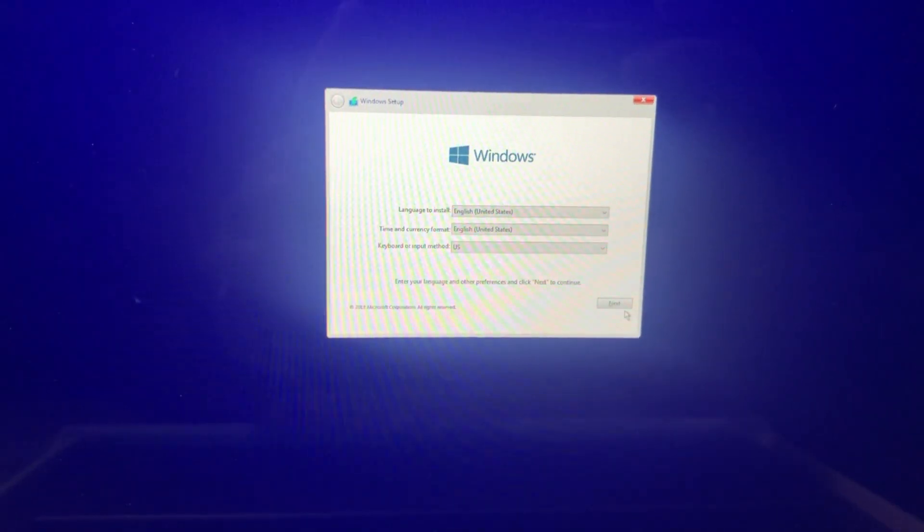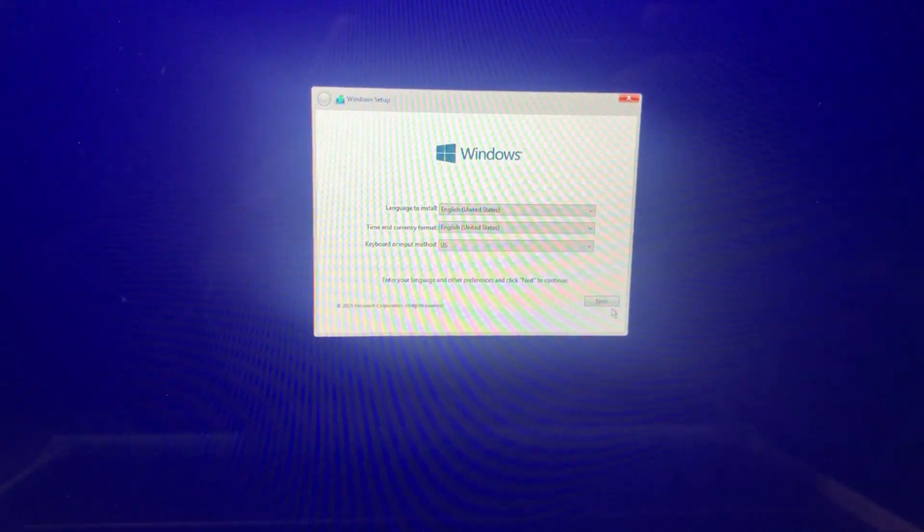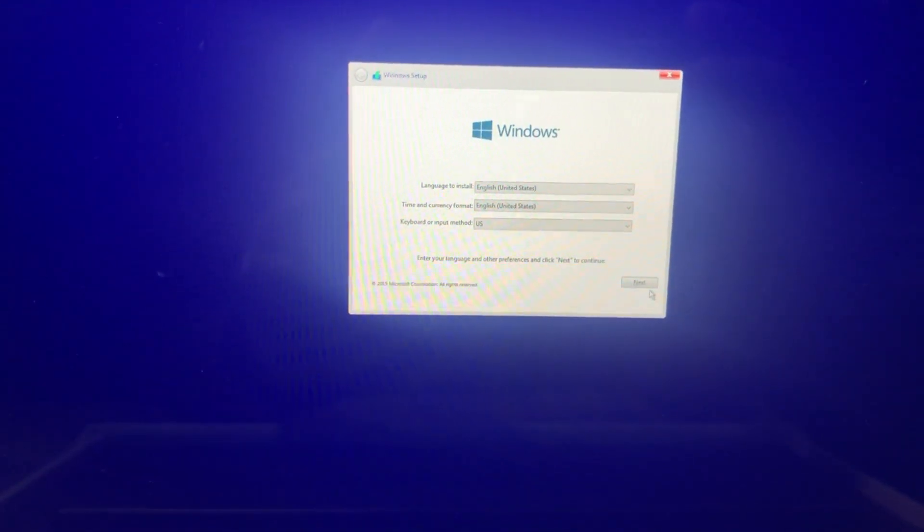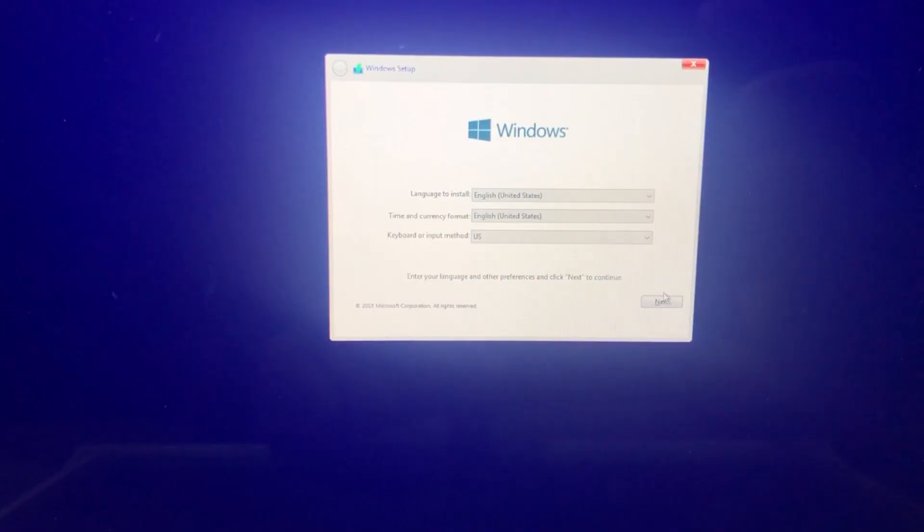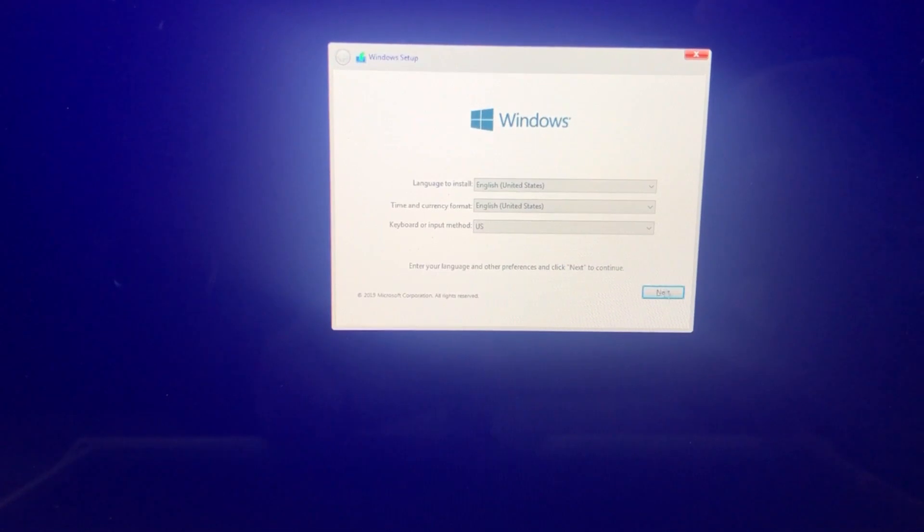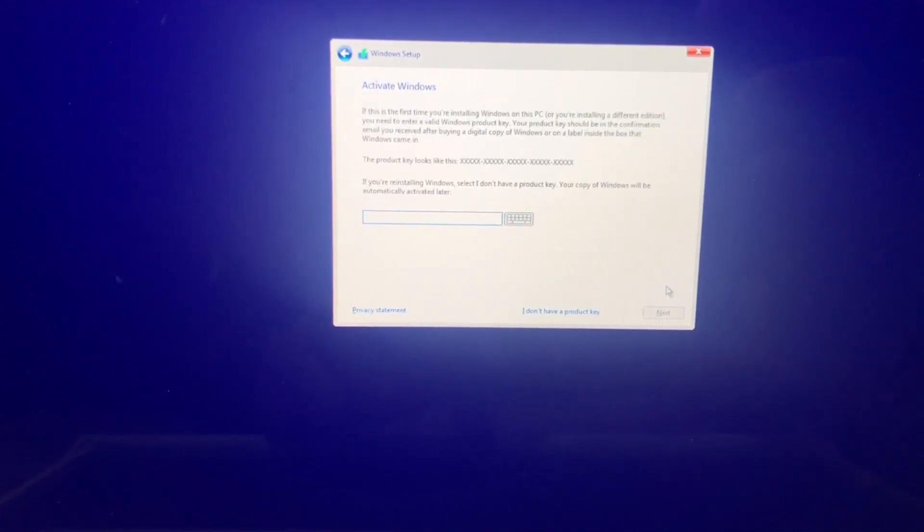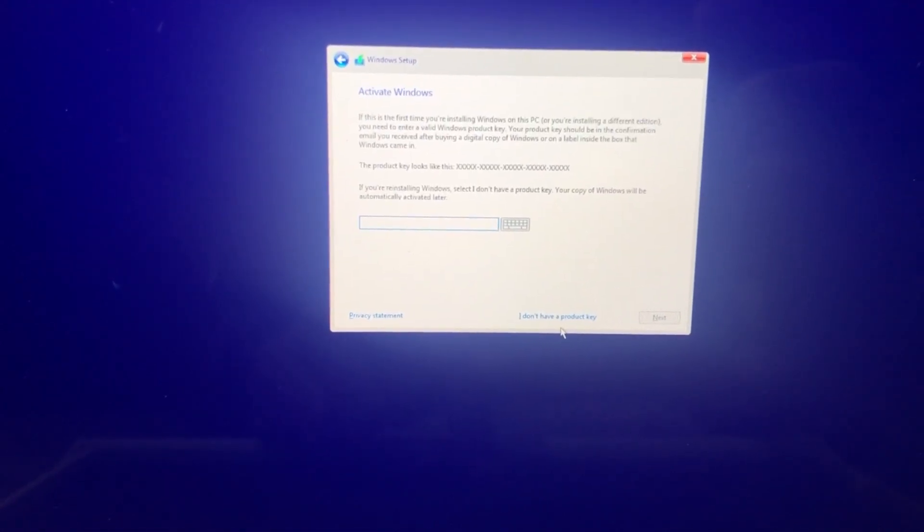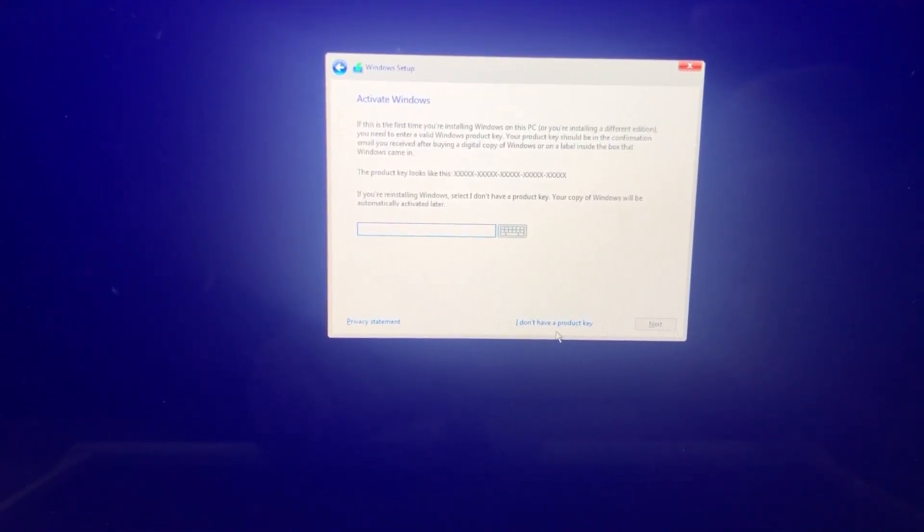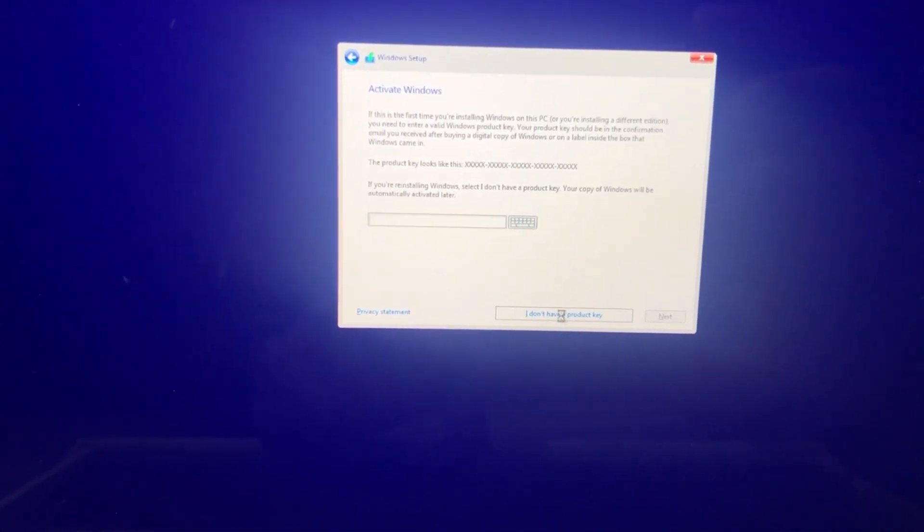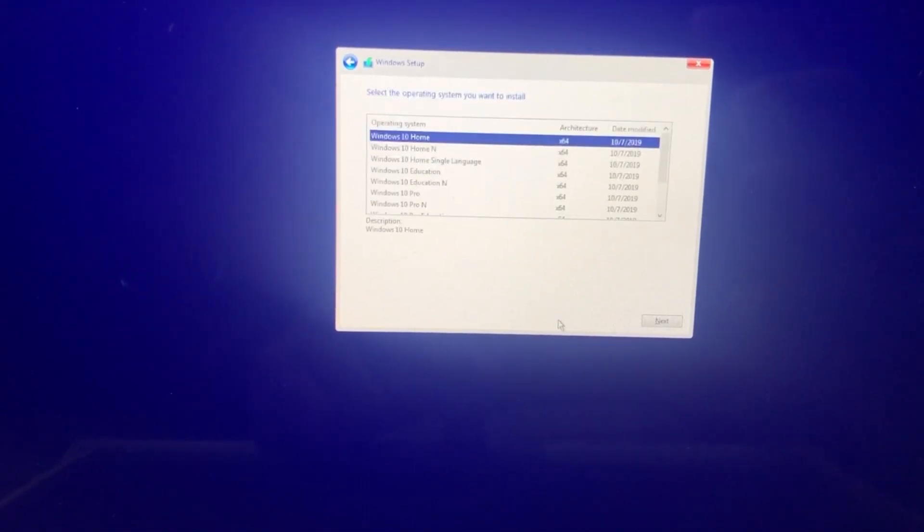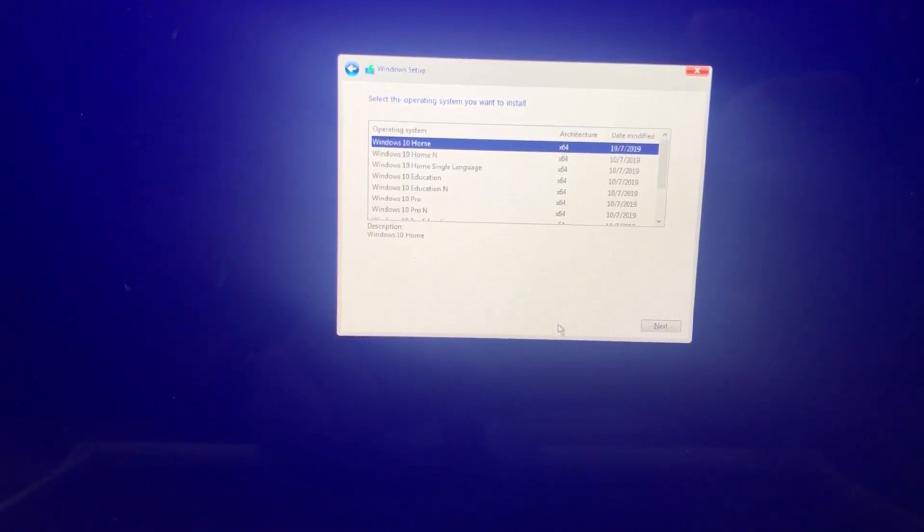Now it's gonna ask you for the language. We're gonna proceed with the US. This window will ask you for the product key. I don't have a product key. I only have Macs in my house. So I'm gonna click I don't have a product key.